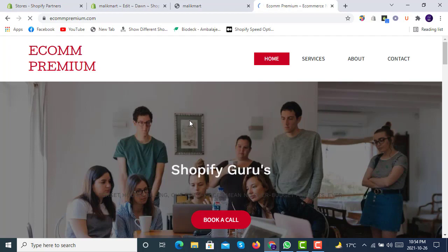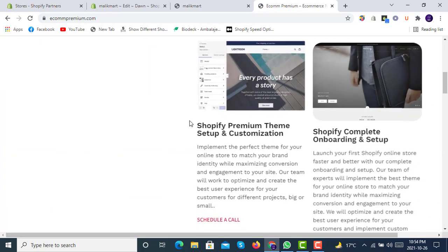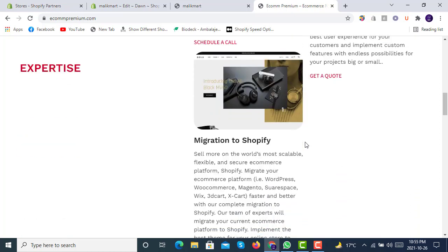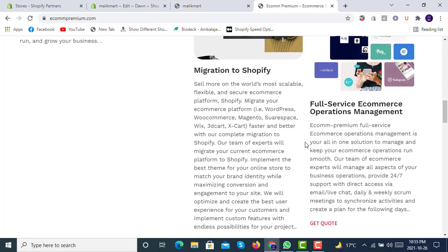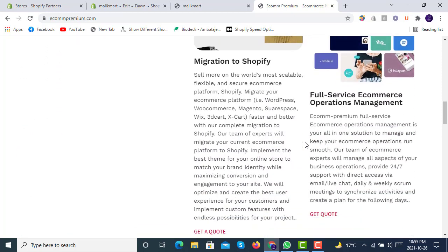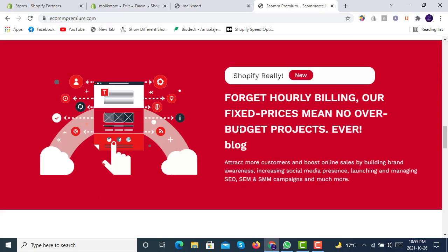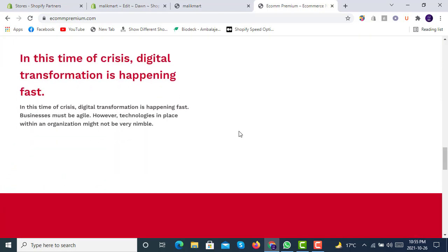We offer Shopify services for our clients: ready-made services, Shopify premium theme setup and customization, Shopify complete onboarding and setup, migration to Shopify, and full-service ecommerce operation management.